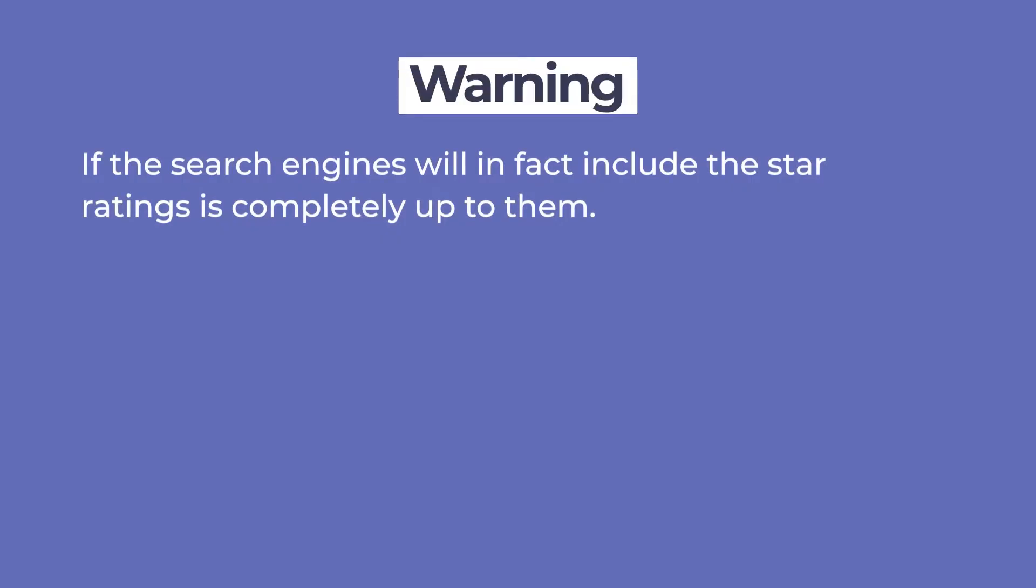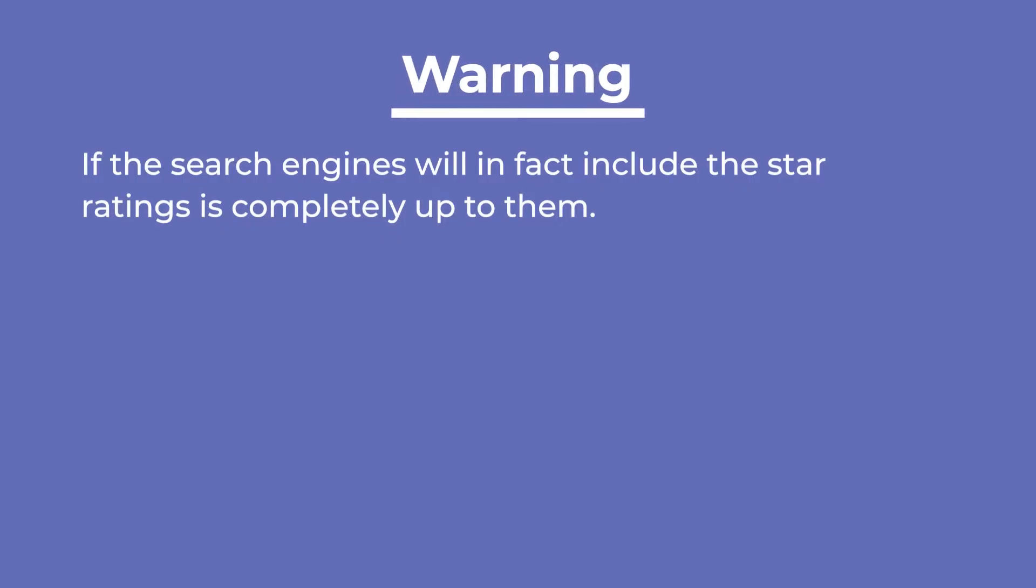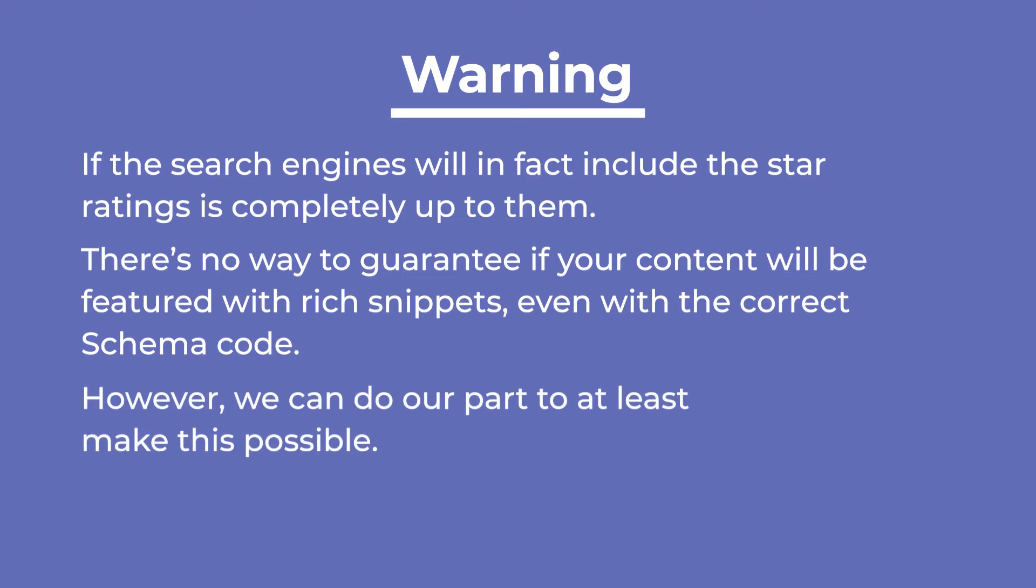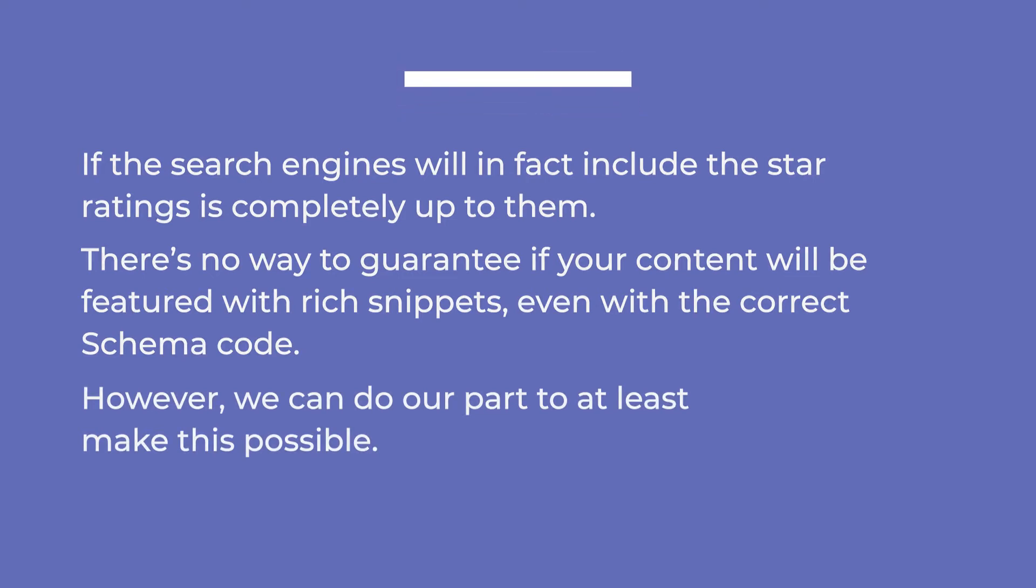If the search engines will in fact include the star ratings is completely up to them. There's no way to guarantee if your content will be featured with rich snippets, even with the correct schema code. However, we can do our part to at least make this possible.